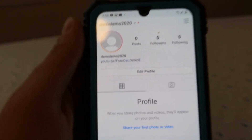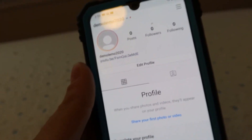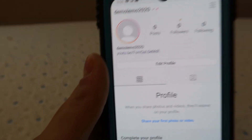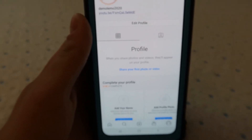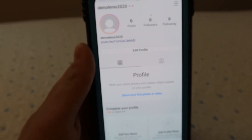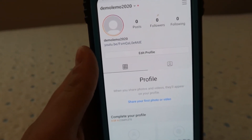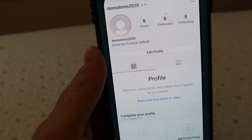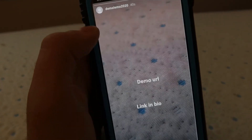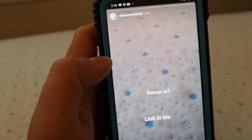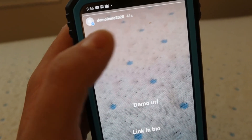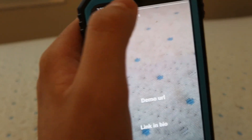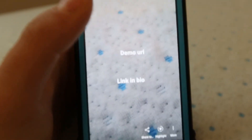So that is how you can basically add your URL to Instagram. But you have to have 10,000 followers to do it on your story. I'm just showing you guys that you have to have 10,000 followers to put the URL in so they can swipe up.